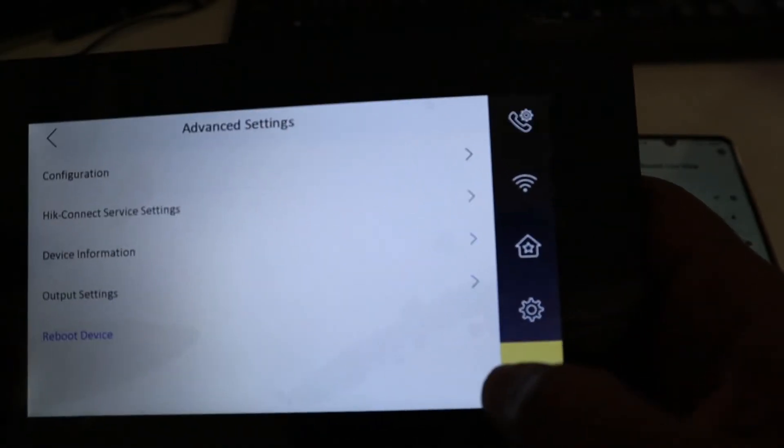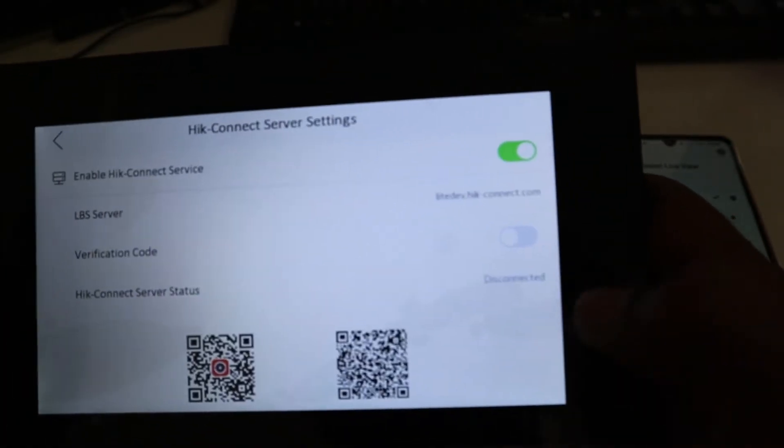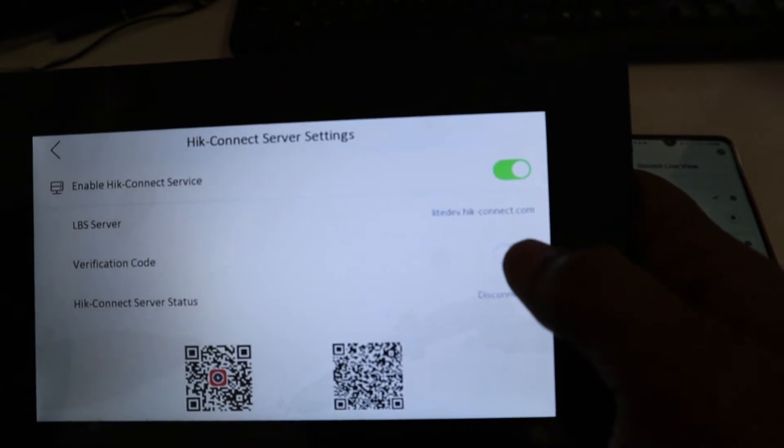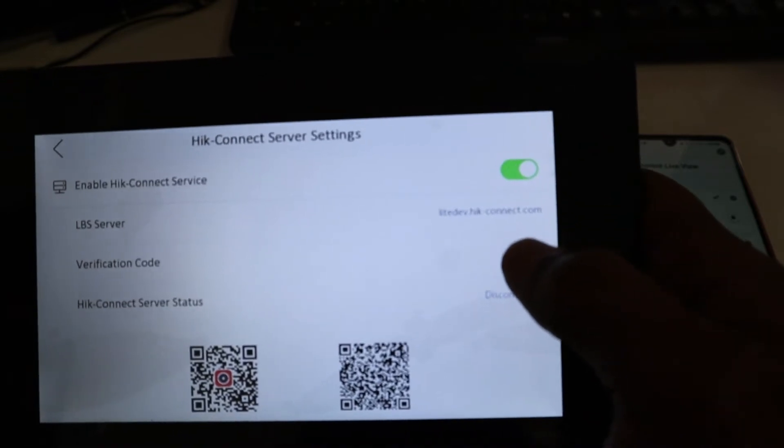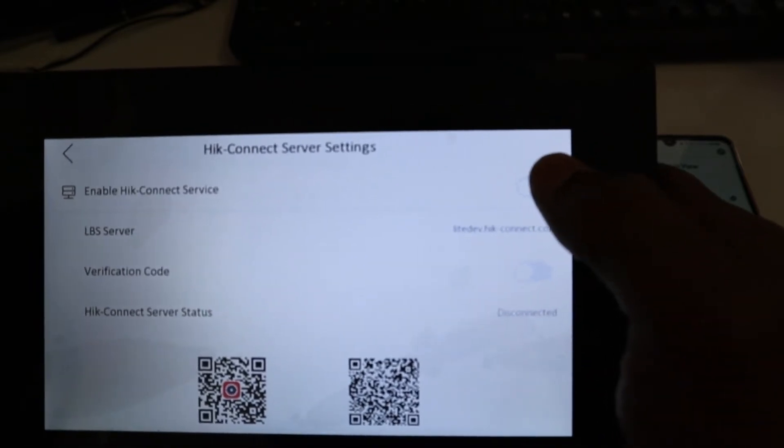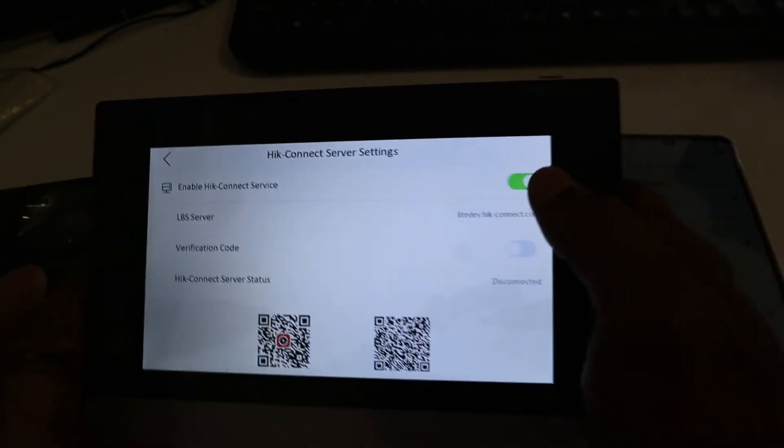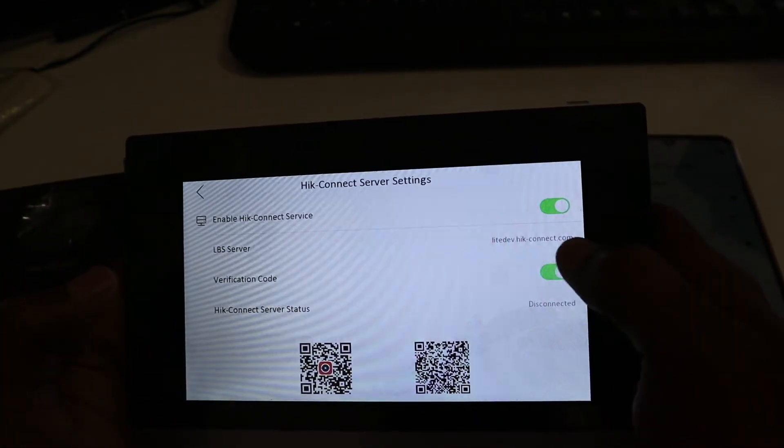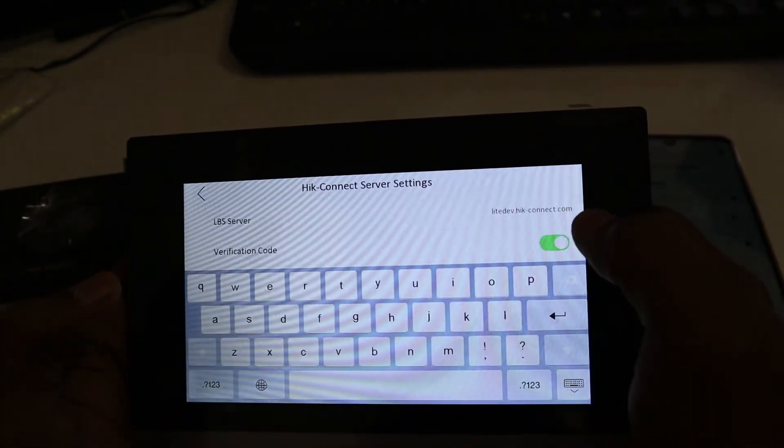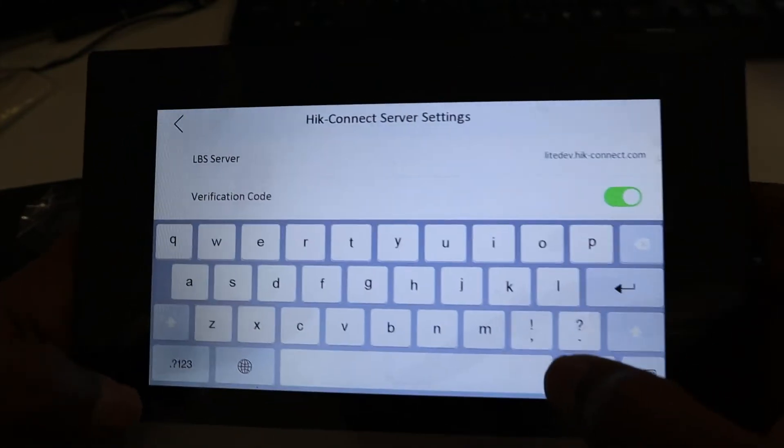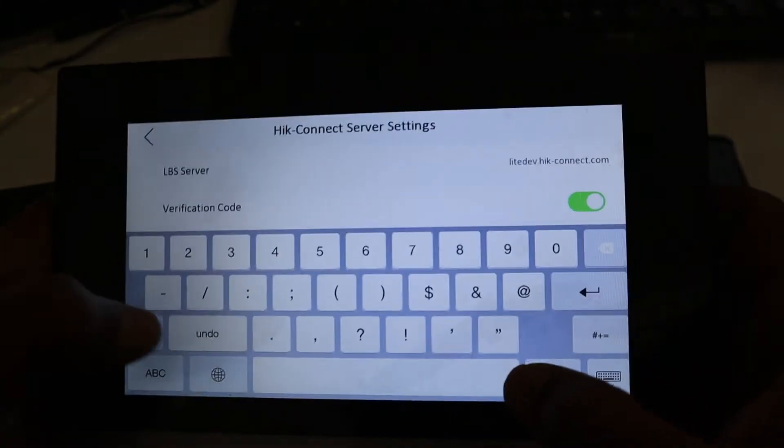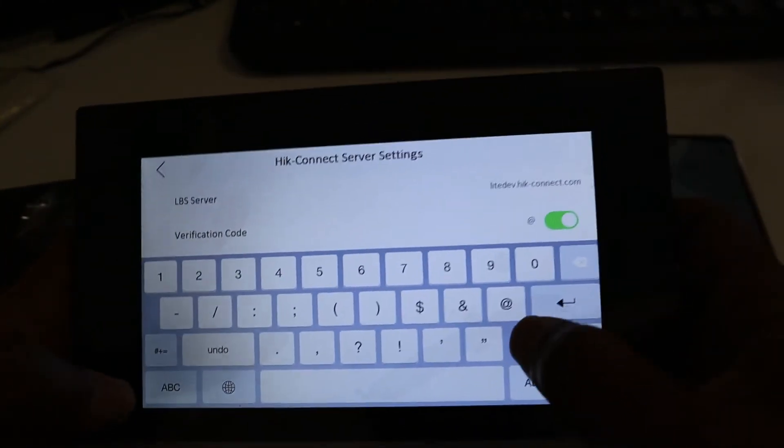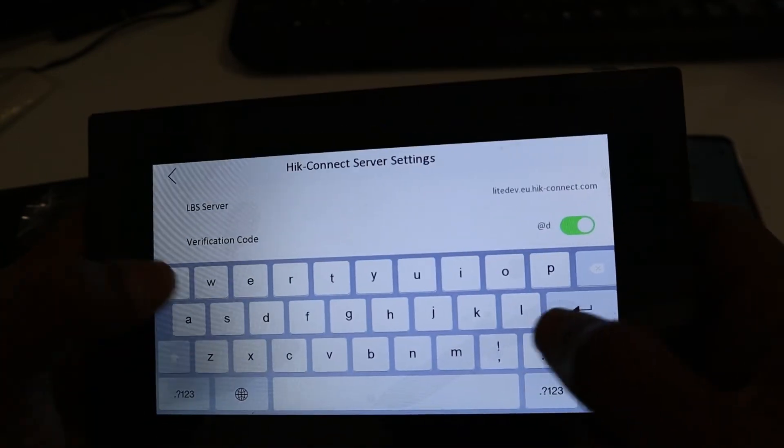Come here, Hik Connect. As you can see, it's still not connected. I'm going to enter the verification code again. You can enter whatever you want.